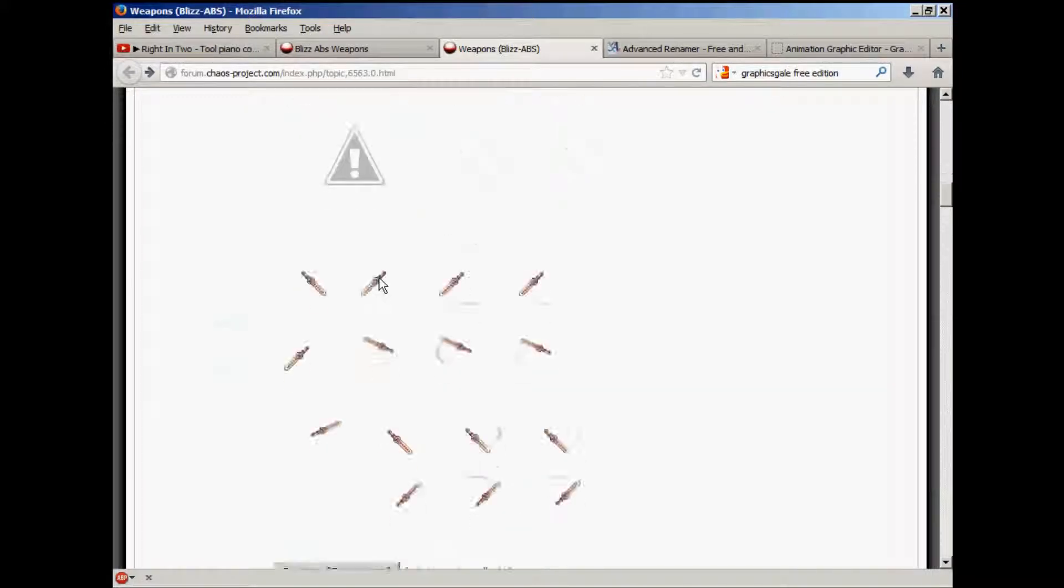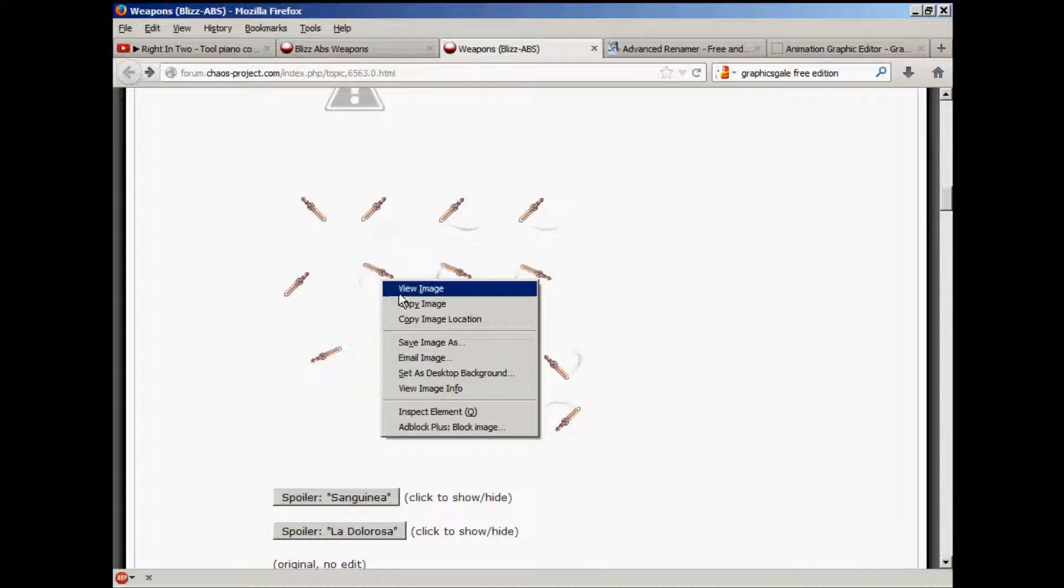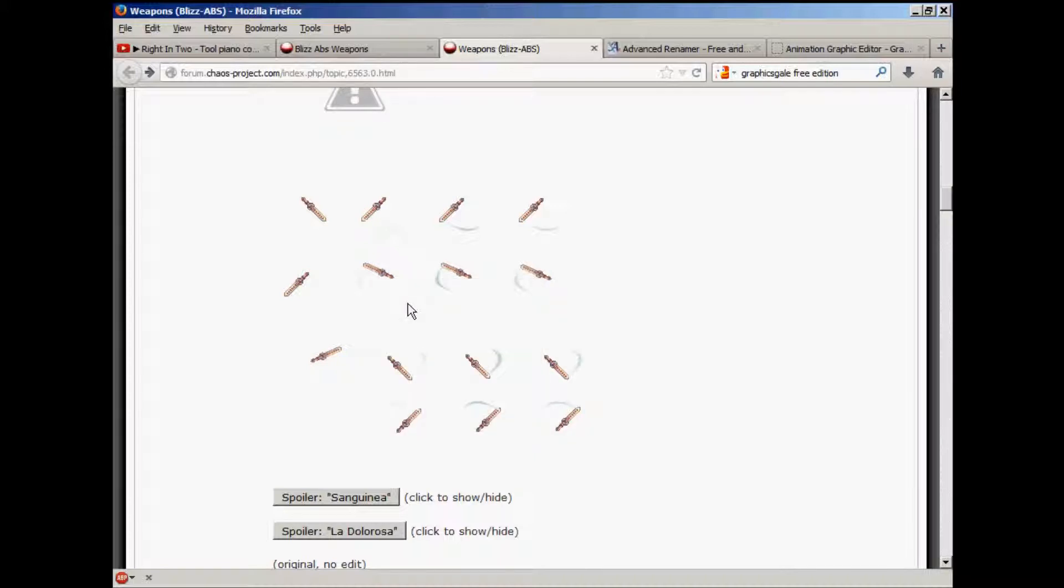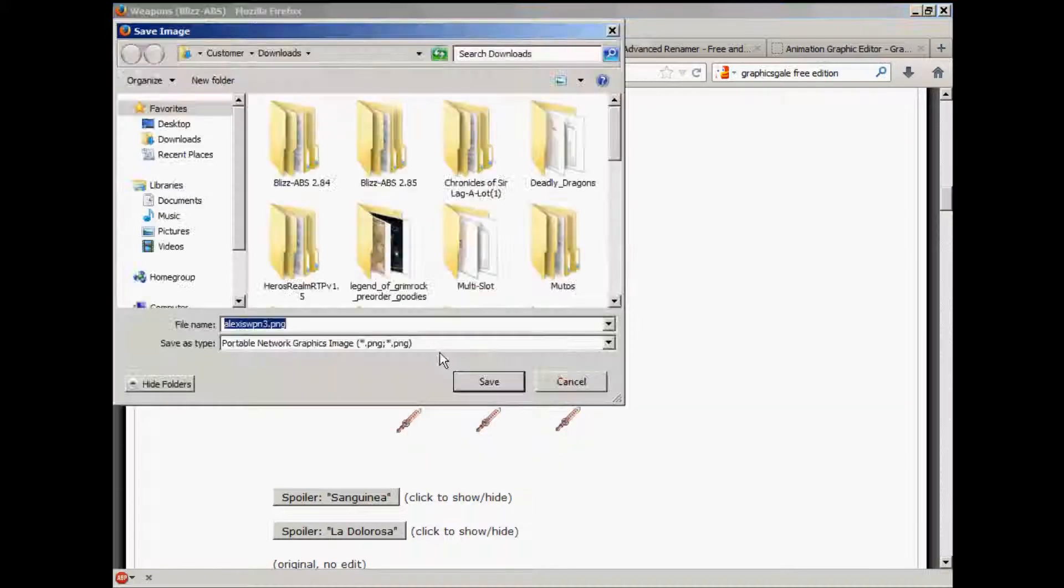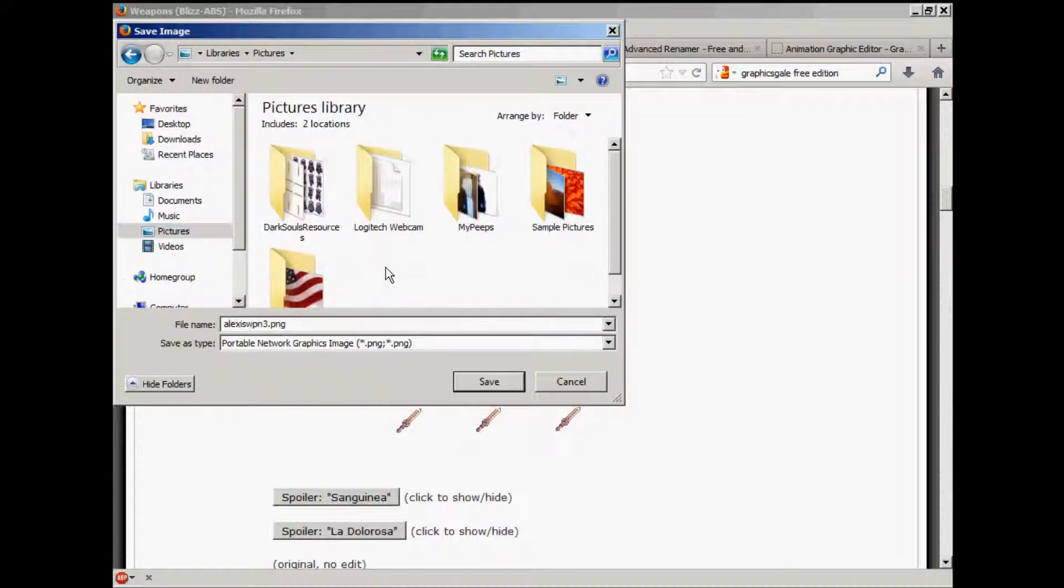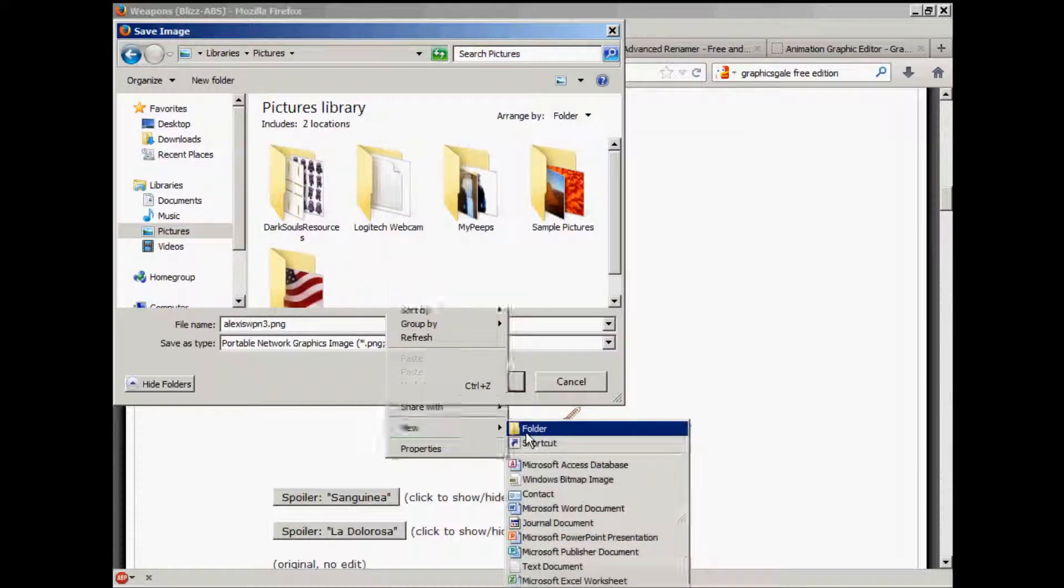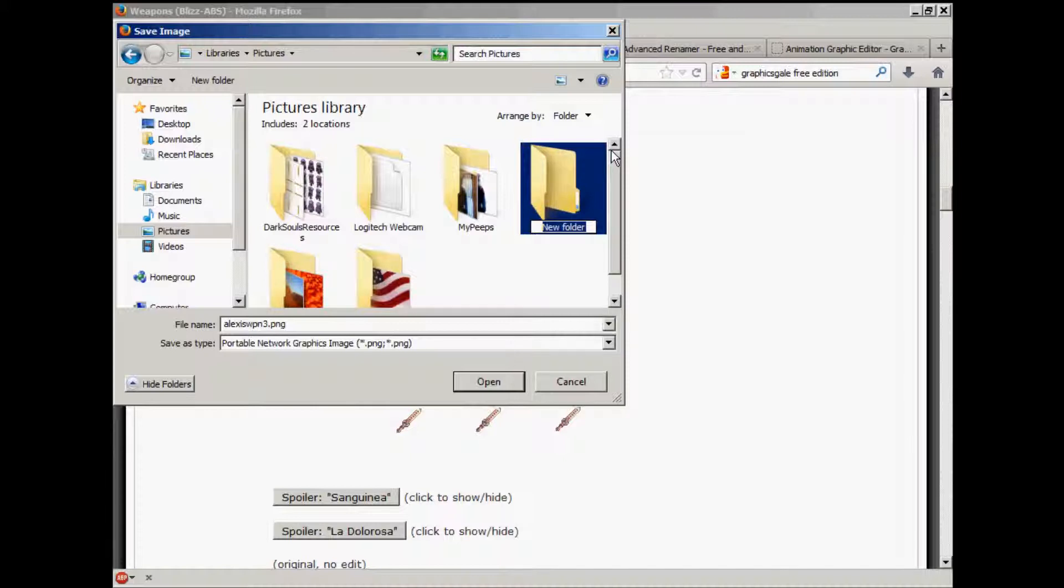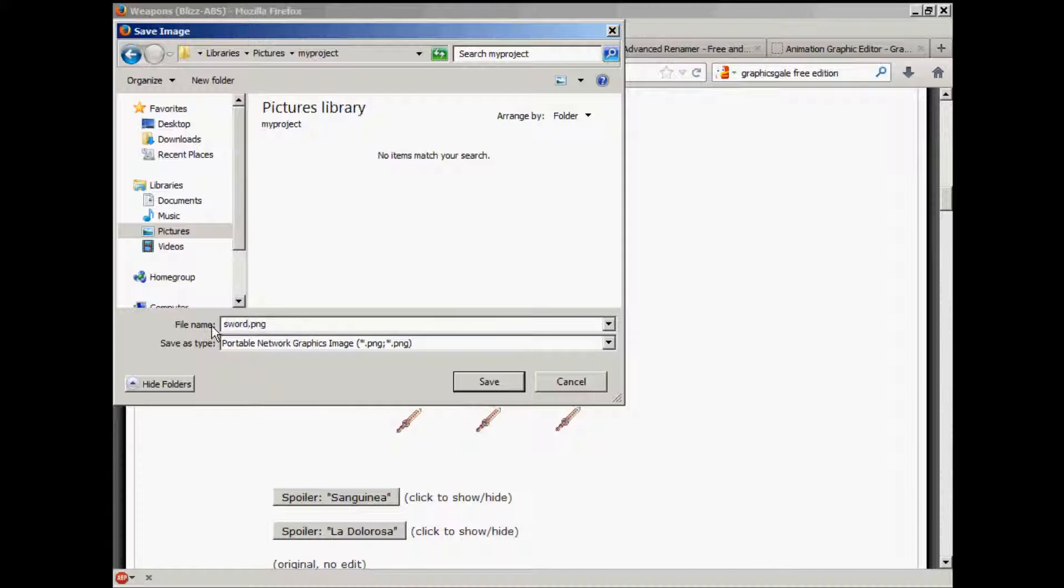I like this over here, so I'll right-click, copy image. I'm sorry, save image as, go to your picture folder, go to a new folder. This would be my project, I guess, and we'll just save this as sword for now until I show you how to name it correctly. Okay, save.